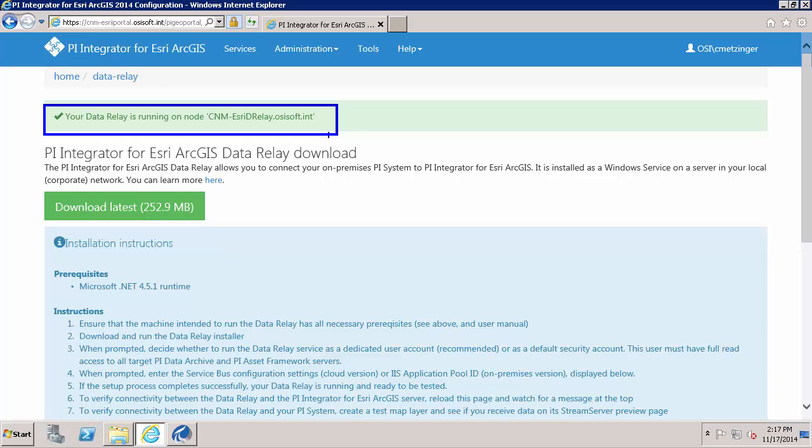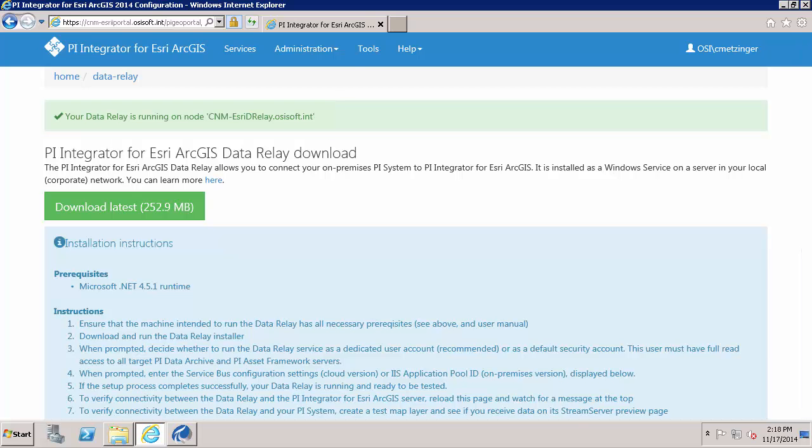At this point, the configuration portal is installed. The data relay is installed. And the only other items that need to be done for the configuration portal and data relay are under the administration system tab.